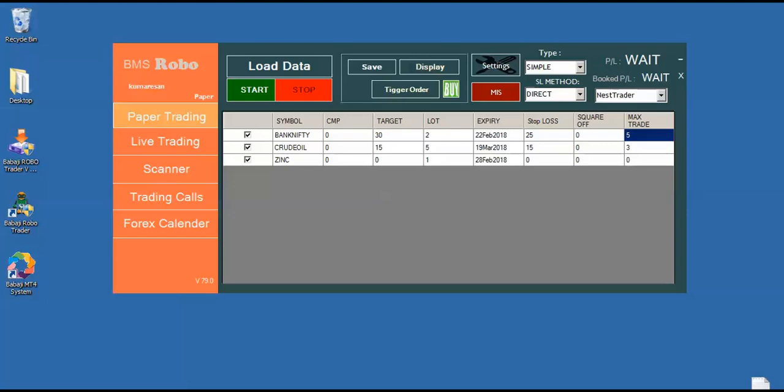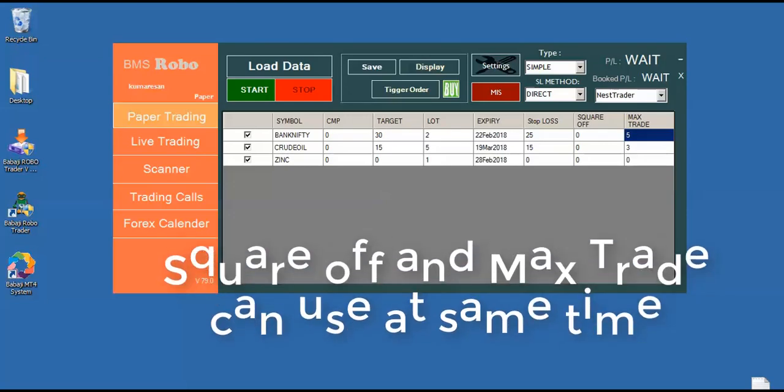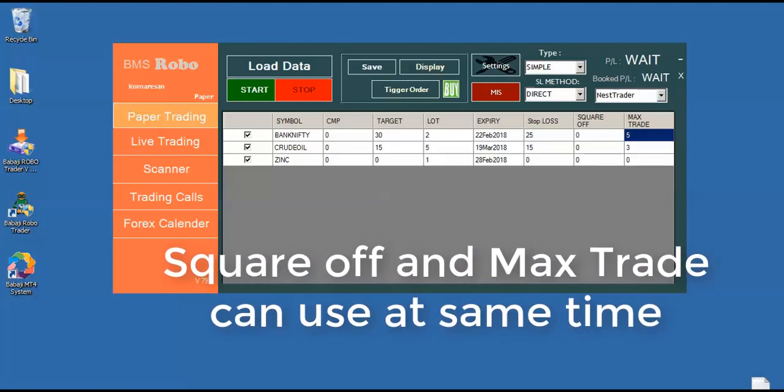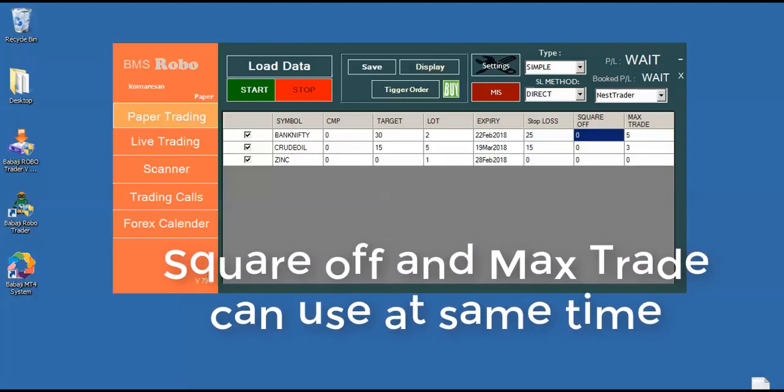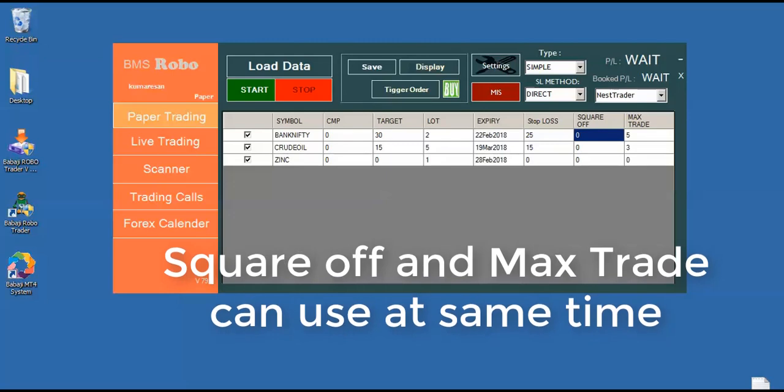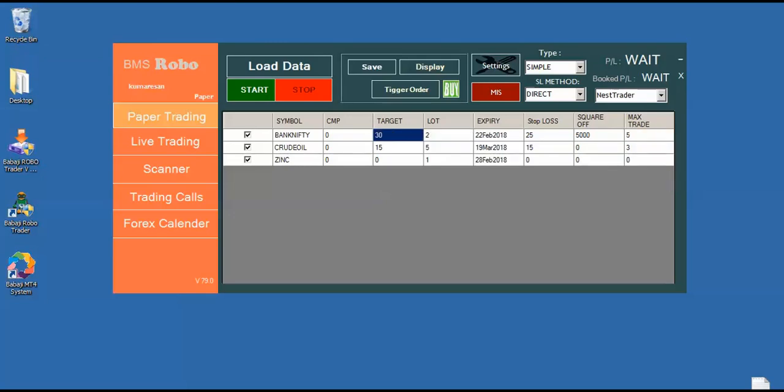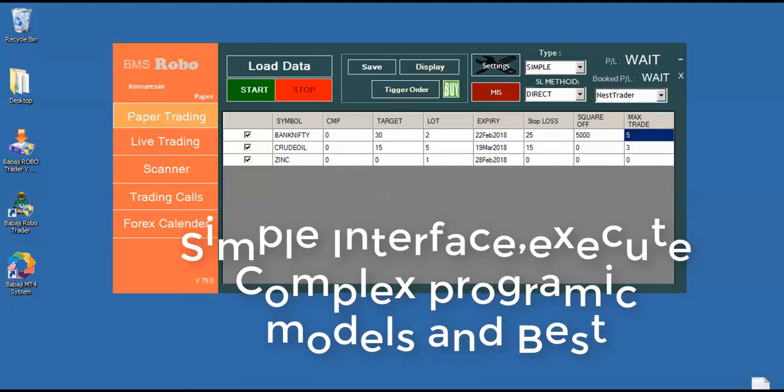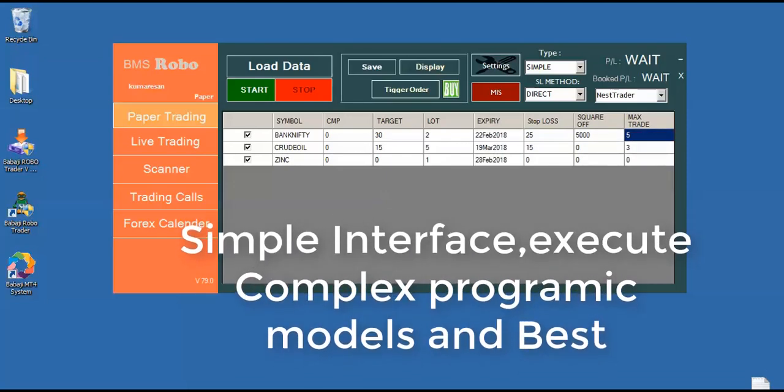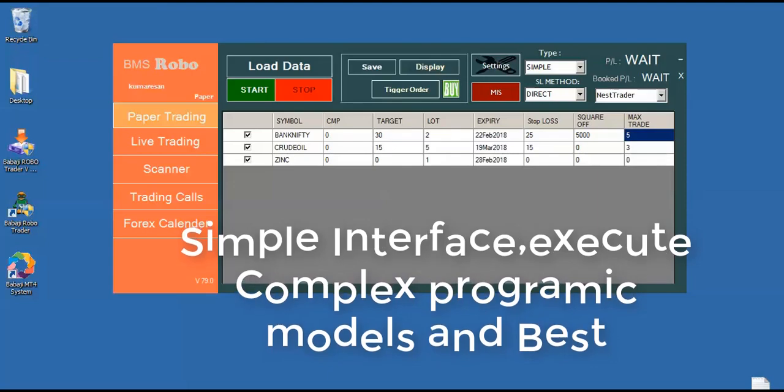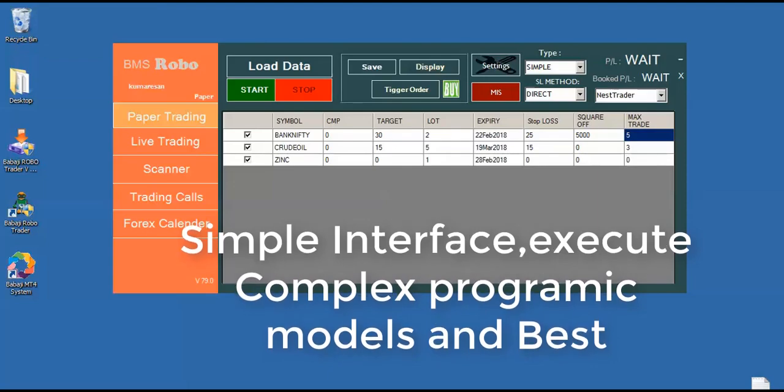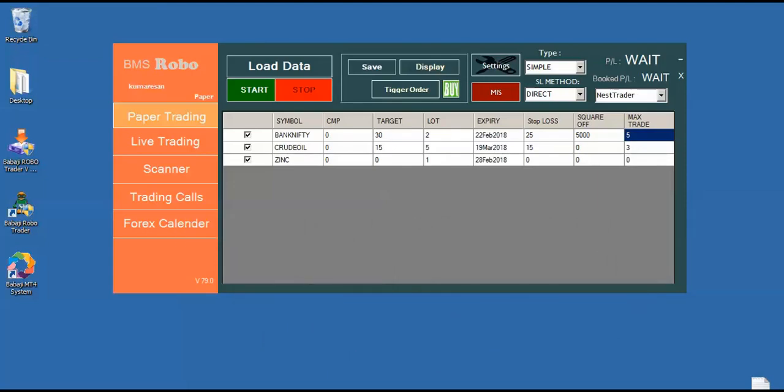We can use both the options simultaneously. Say, suppose if I giving square off as 5,000 rupees with a max trade of five, it means that Robo will trade with two lots, with a target of 30, with a stop loss of 25, with the maximum booking profit of 5,000 rupees in Bank Nifty with a maximum trade of five. So like this, we can just make a very complex algorithmic model for our successful trading. Thank you.